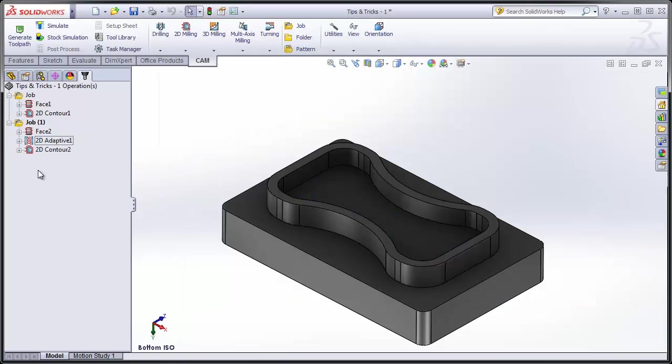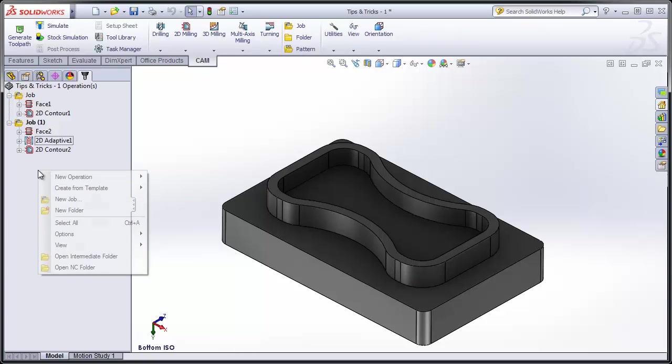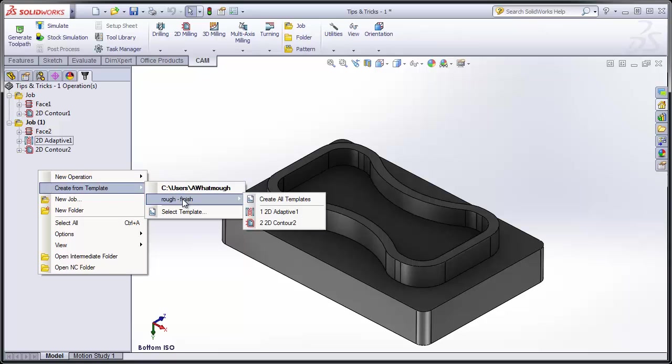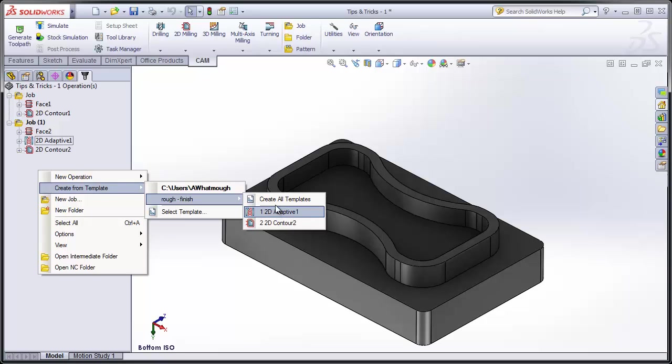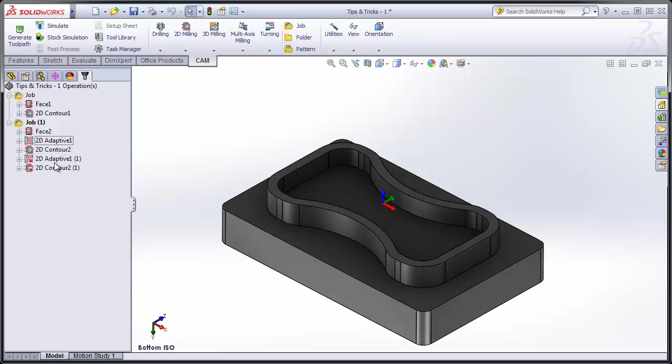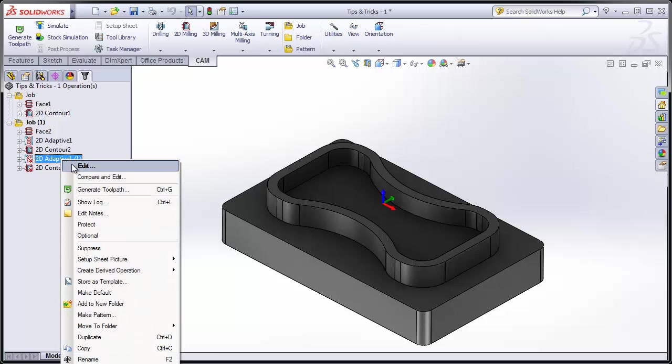Any time we wanted to use this same set of operations in the future, we'd simply right-click and select Create From Template. I have my rough finish operation, and I can either create just the roughing or contouring operation, or both of them together. So here we have our roughing and contouring operation. Now, of course, we need to redefine our geometry, but that's simple.